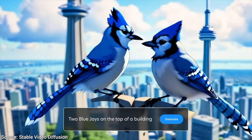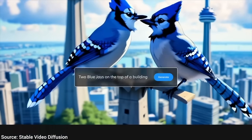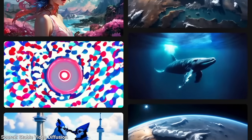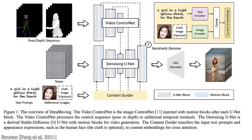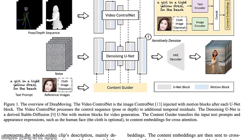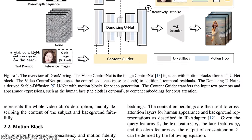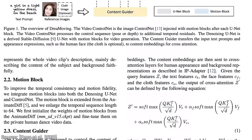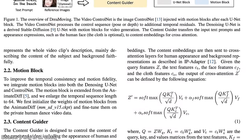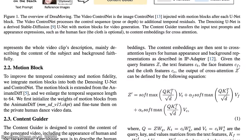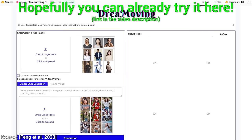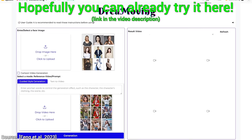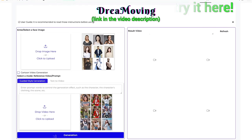Dear Fellow Scholars, this is Two Minute Papers with Dr. Károly Zsolnai-Fehér. Now I will quickly note that this paper is a tech report, and as of the making of this video, it was not peer reviewed yet. It just came out a few days ago, and supposedly the source code and the datasets for creating all this will also be available.